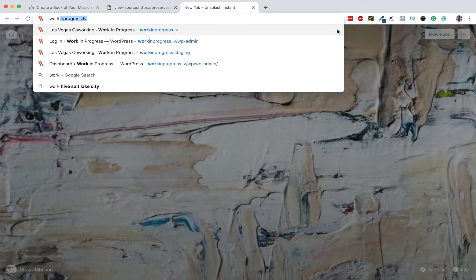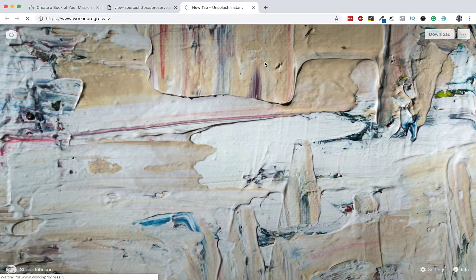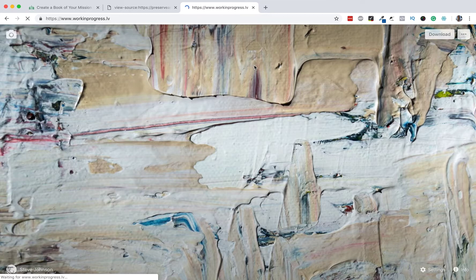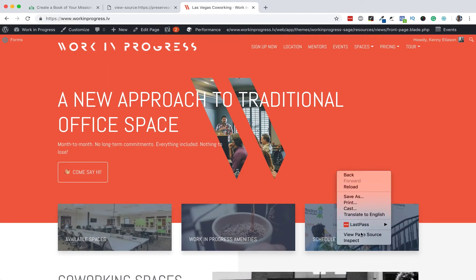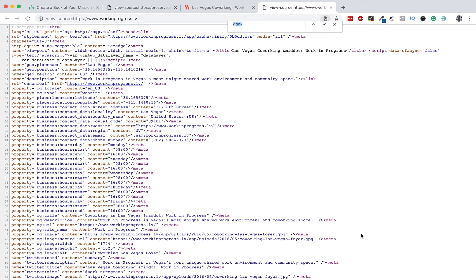Let's show another one. Let's try here. Go to the homepage. View page source. UA Dash. Okay, so that one doesn't have it.